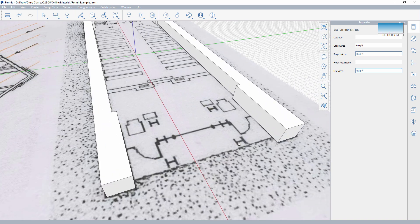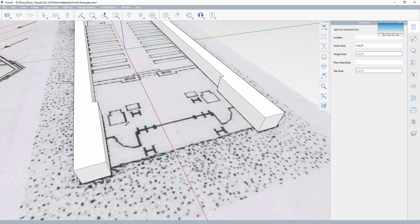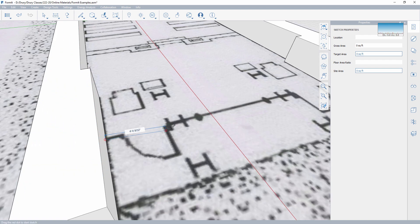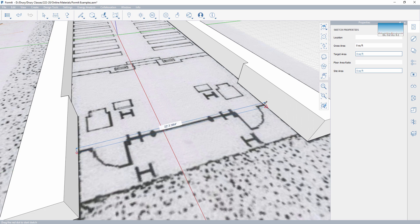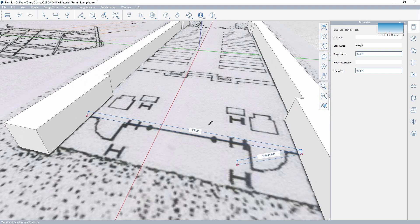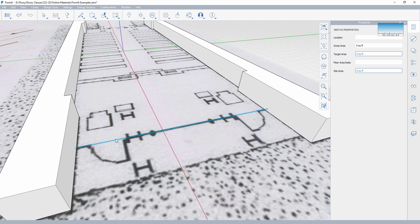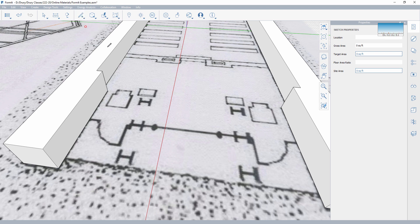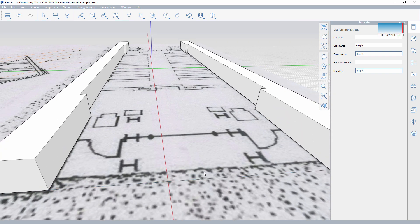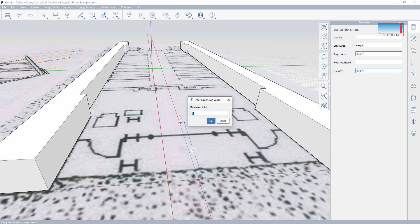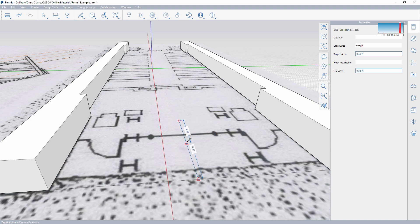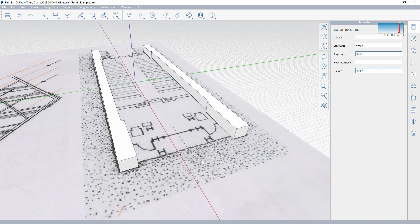Now I can come in and use the line tool, and right along this line I can come straight across the green axis to create a real center line. That is the exact center line between those two pieces, and that's going to be important later on for reference.